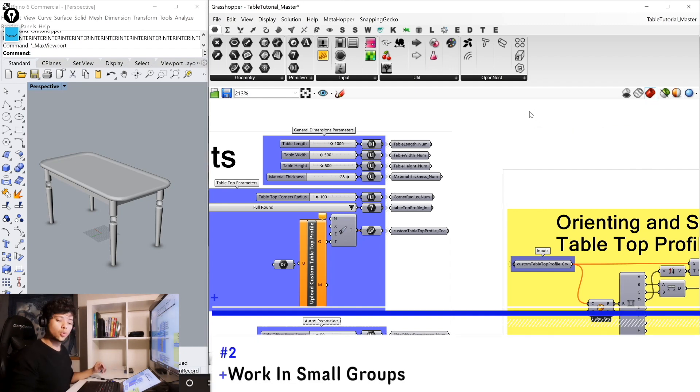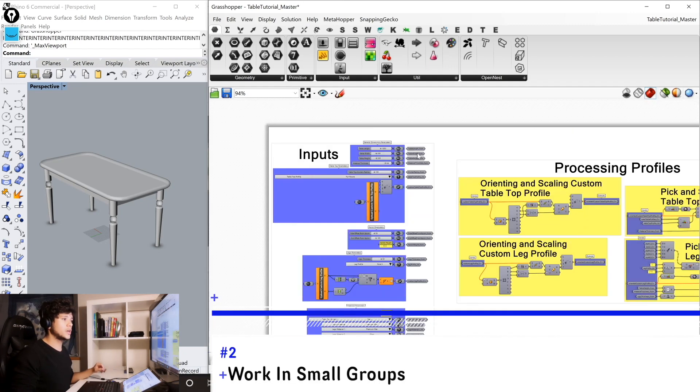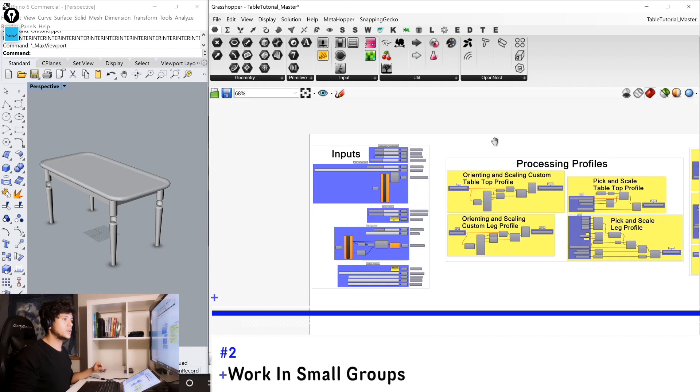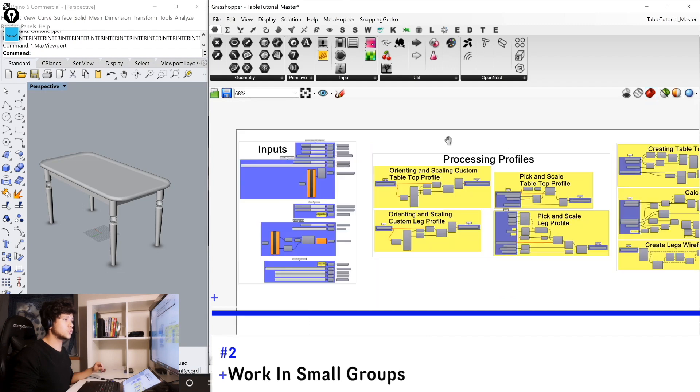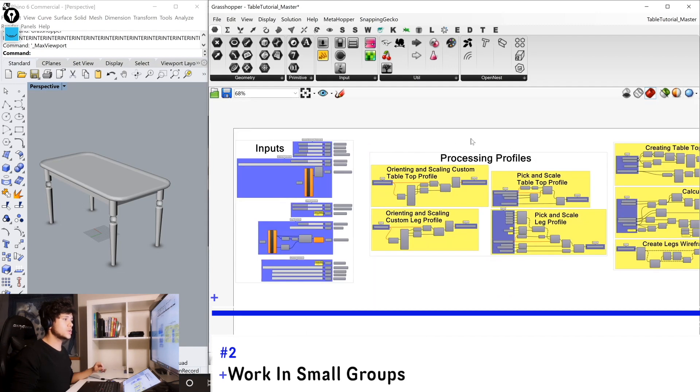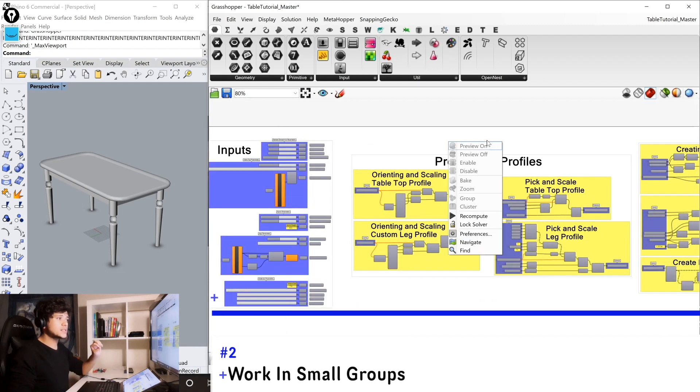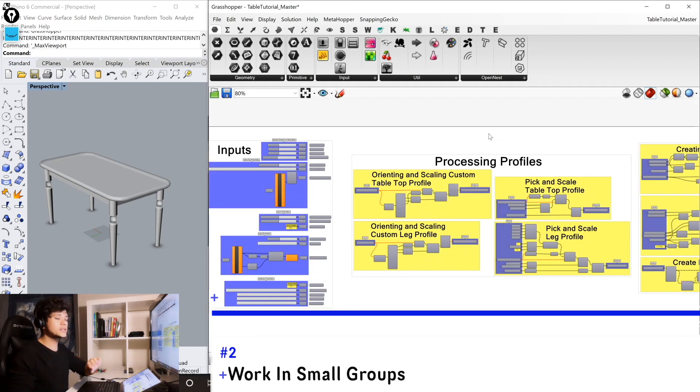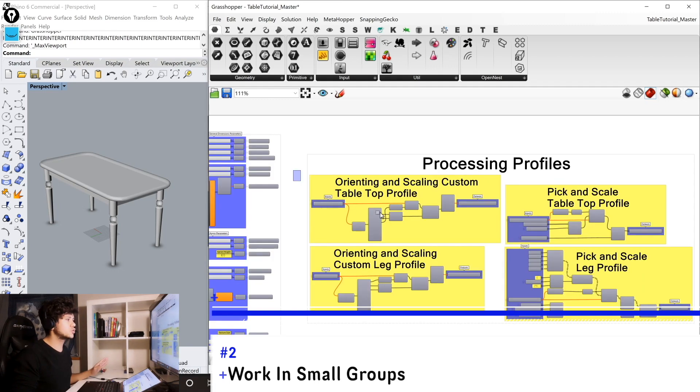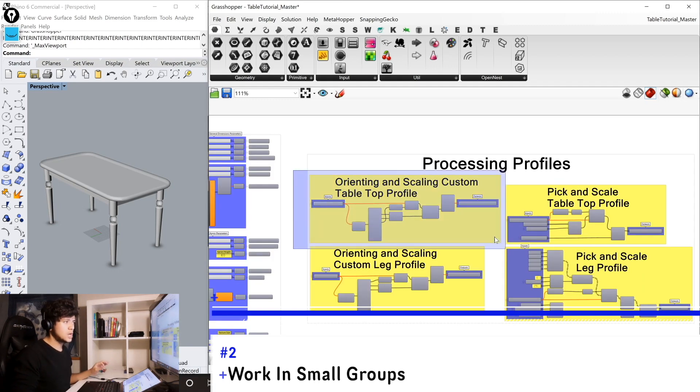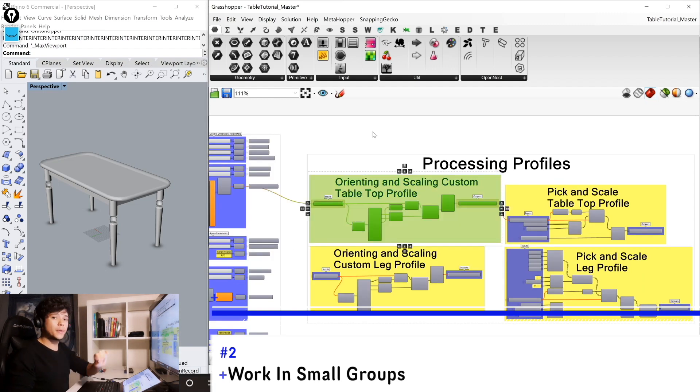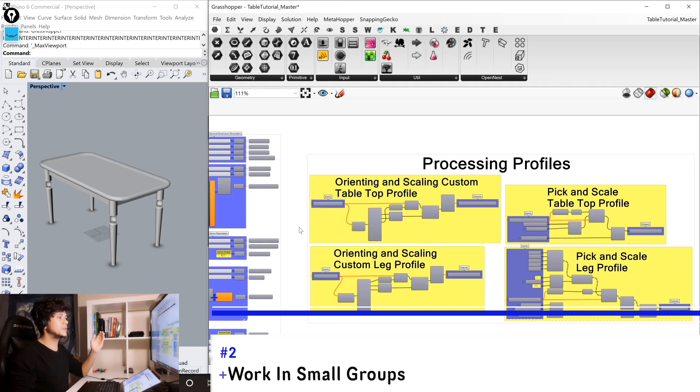The next method is to work in small scripts or groups. So here we have these yellow groups, which are small scripts inside our big definition. Each of these groups are as small as possible so that they perform a specific task and they are independent from each other.